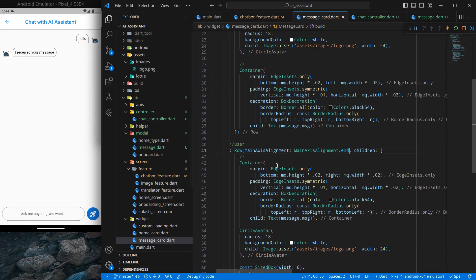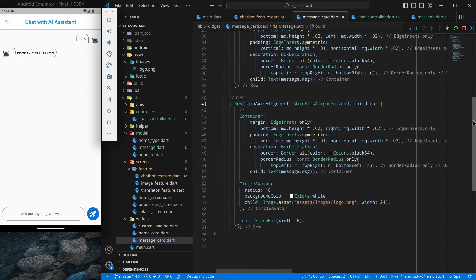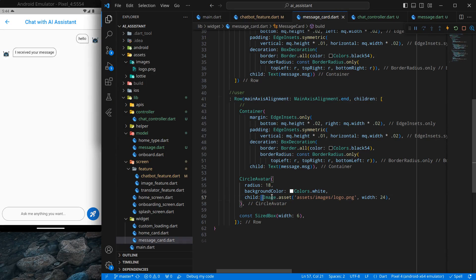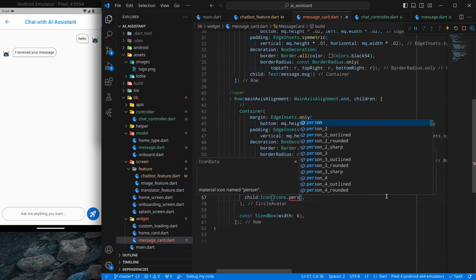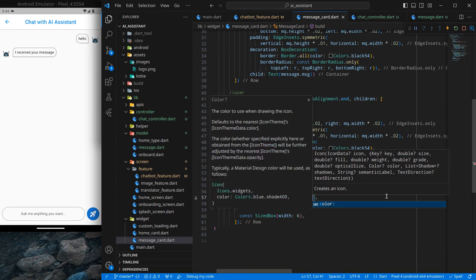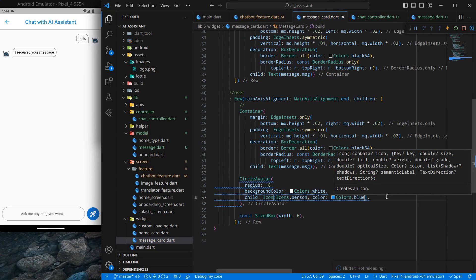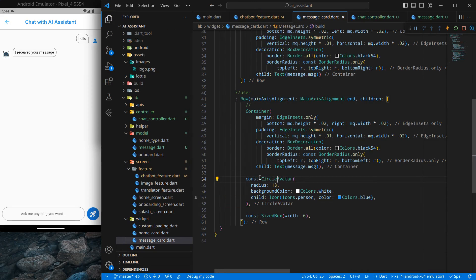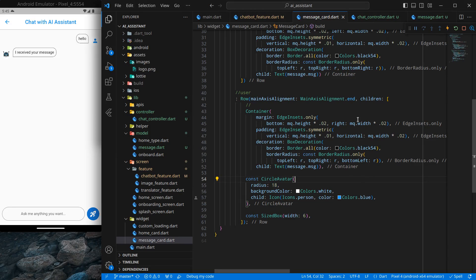For the user avatar I don't want to show the app logo, so I'll use a placeholder — Icons.person with color Colors.blue. The default size is 24 which looks fine. You can use any logo or icon you like — it's totally up to you.